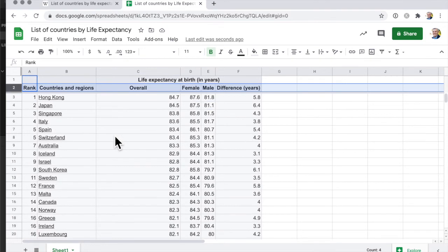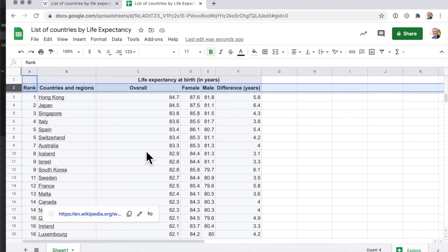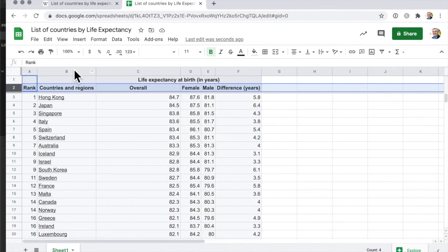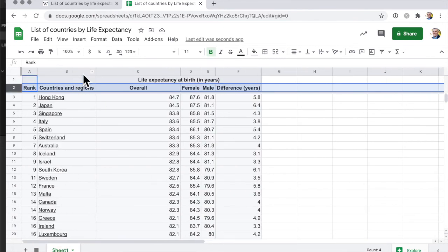Now the other thing that I probably want to freeze is this one here so that when I scroll right, if I had more columns, those countries disappear. I want to freeze those countries as well and so to do that in Google Sheets you can freeze a column.